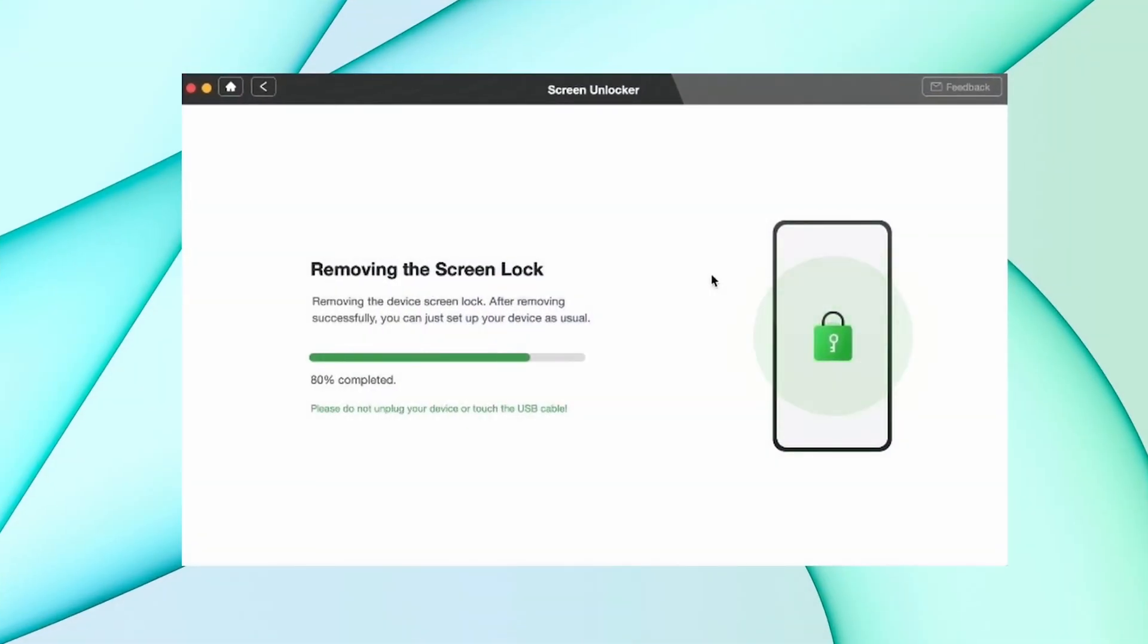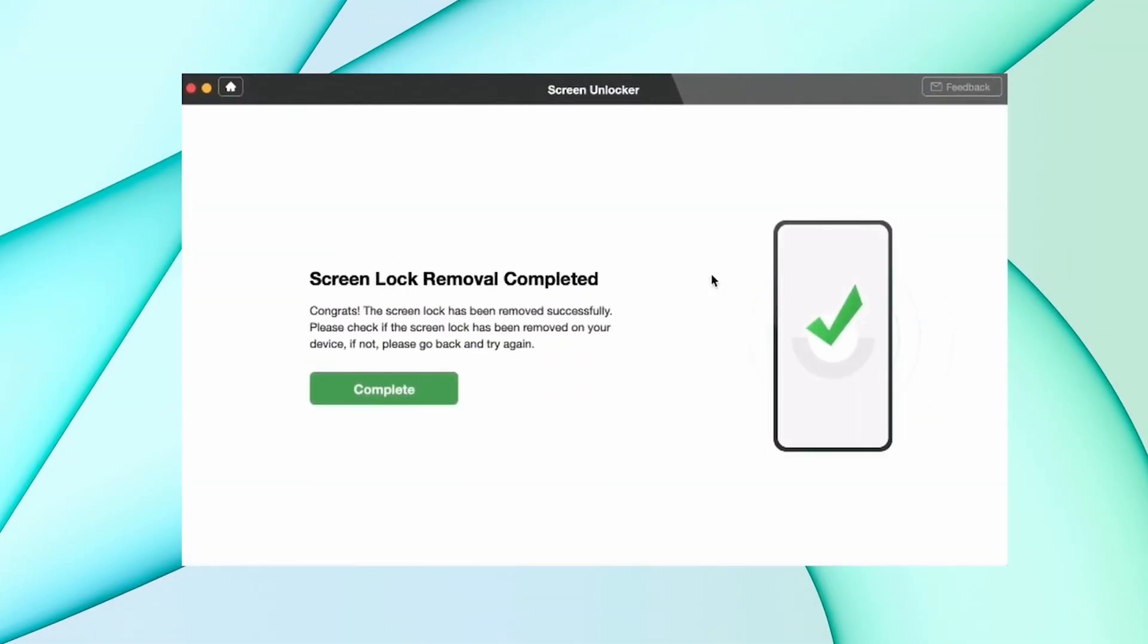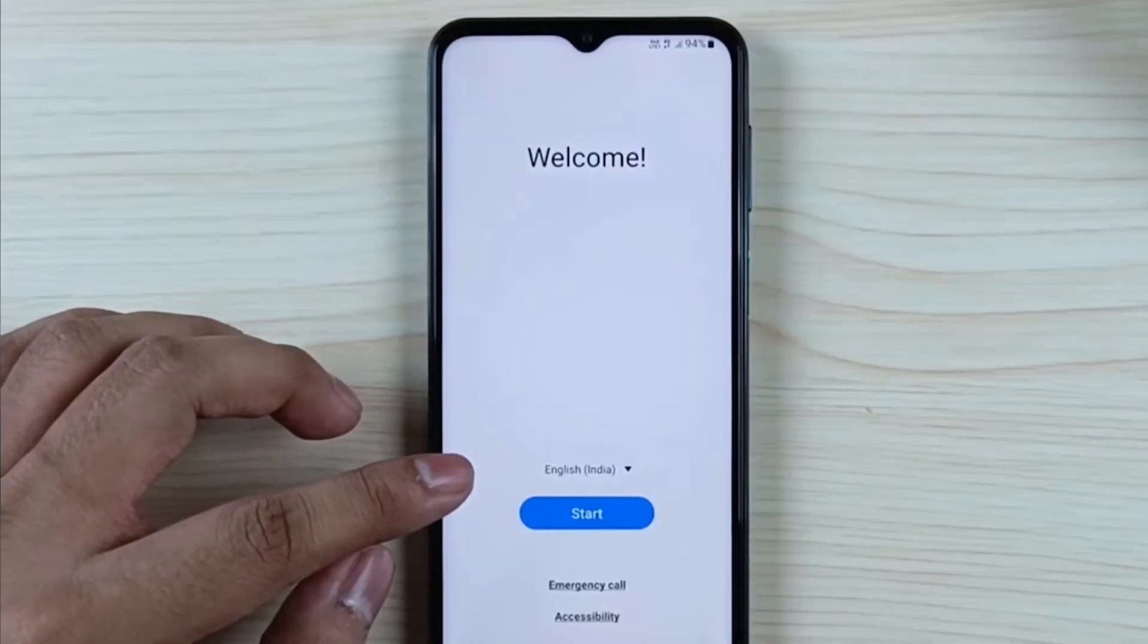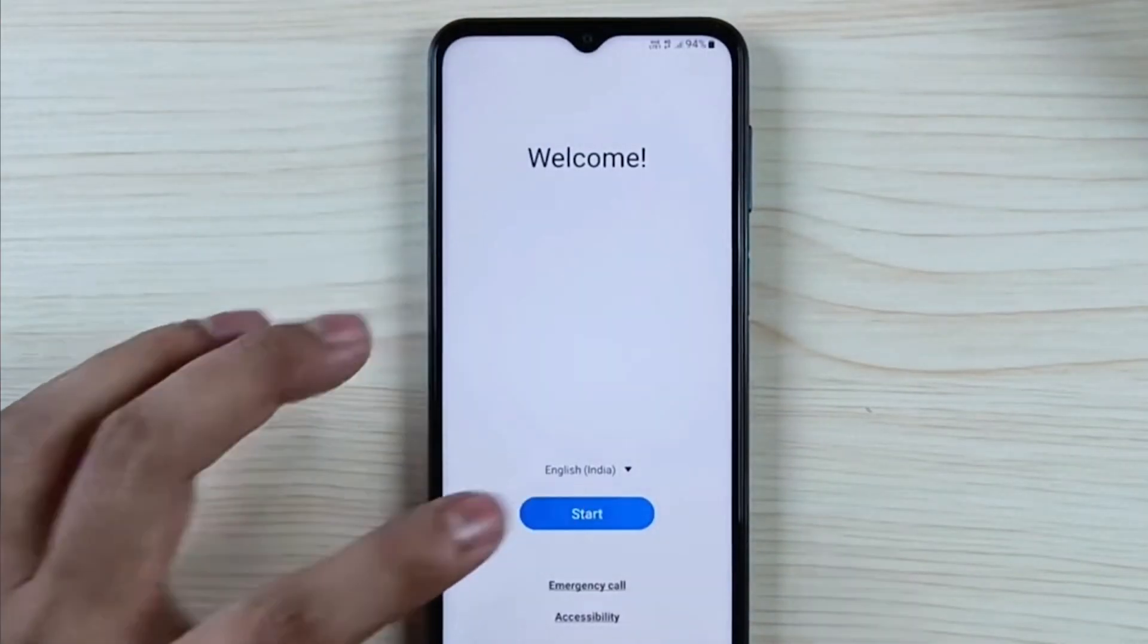Then your lock starts removing automatically. After that, just set up your device as a new device.